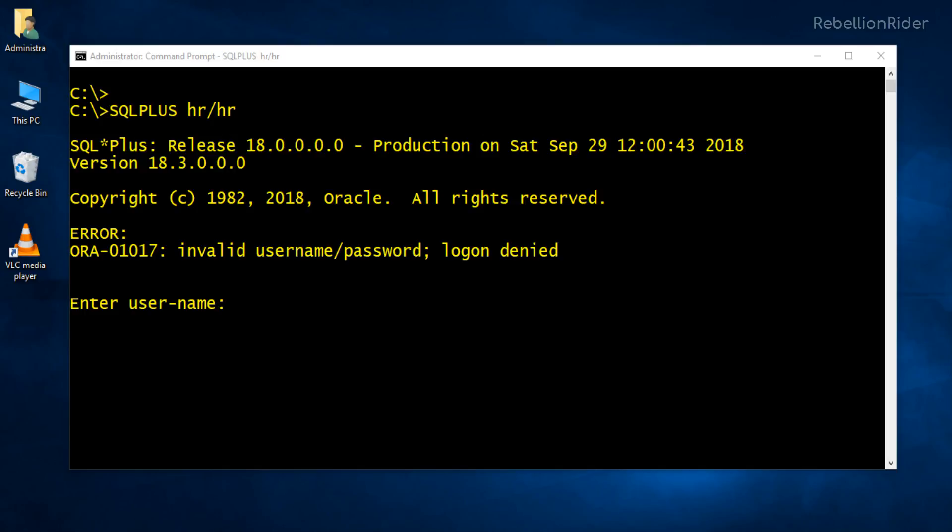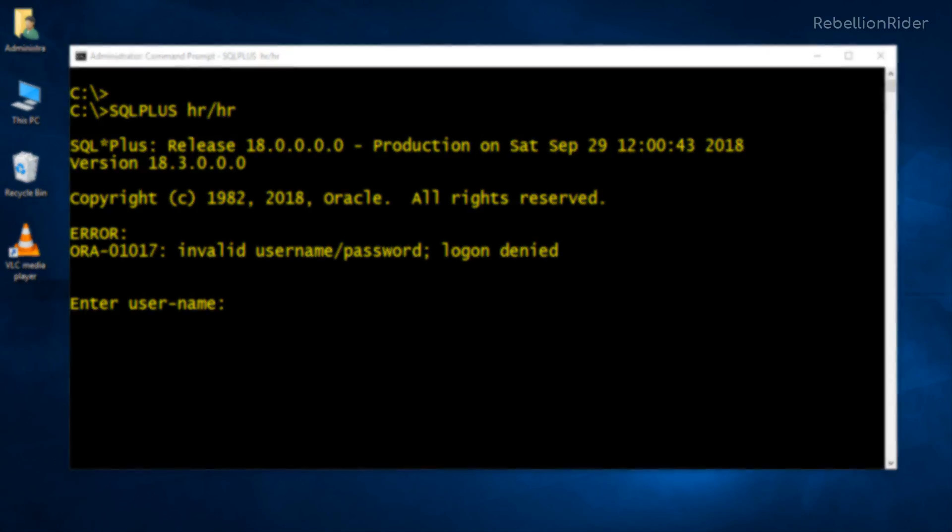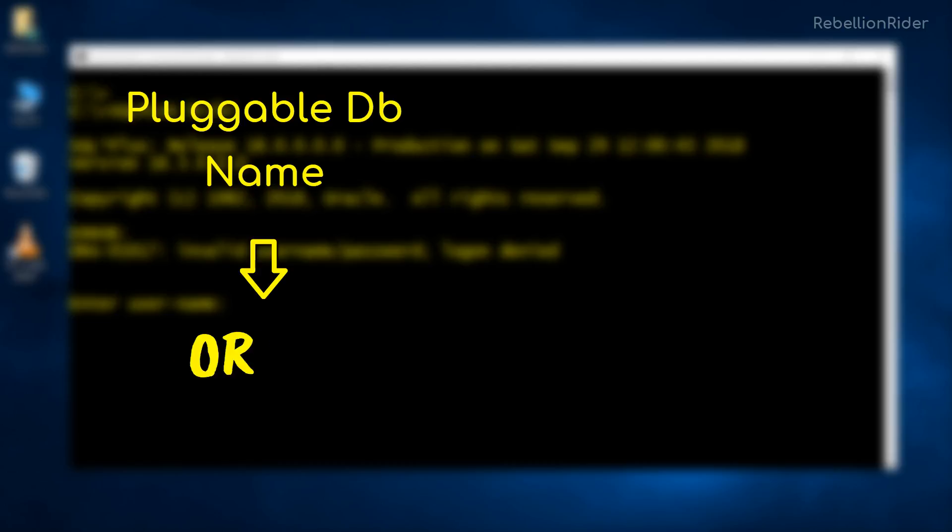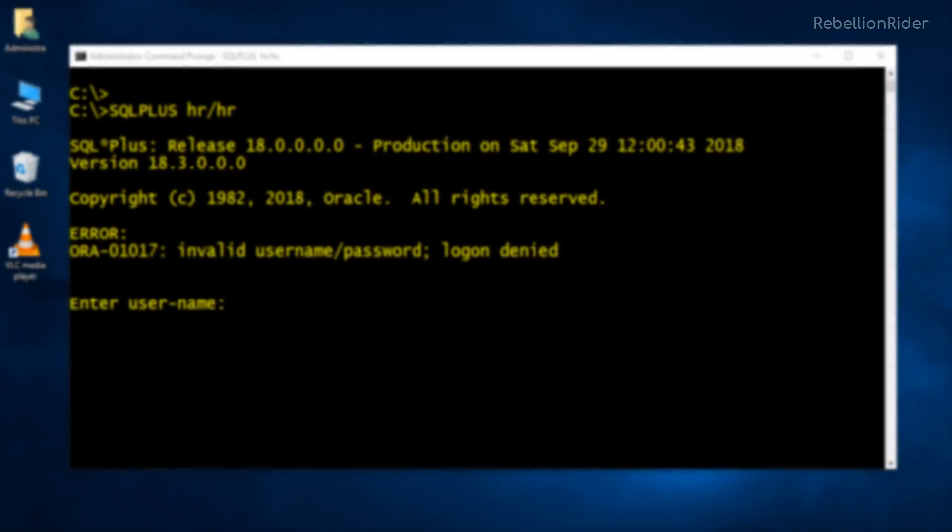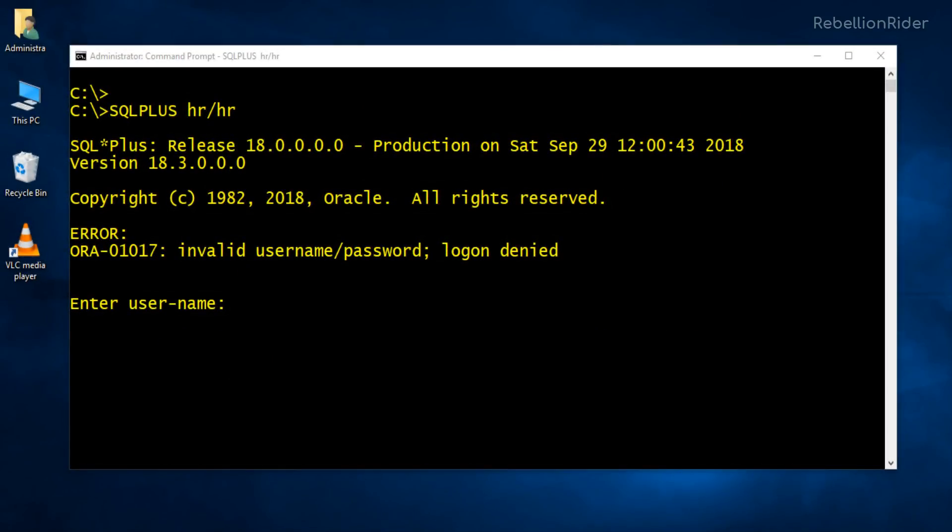For example in our case we are trying to connect using HR user which is placed inside our default pluggable database whose name is ORCLPDB. The corresponding service name for our pluggable database ORCLPDB is also ORCLPDB. We have already learned all this information in the last video. If you haven't watched it then I suggest you to go and watch it right away.